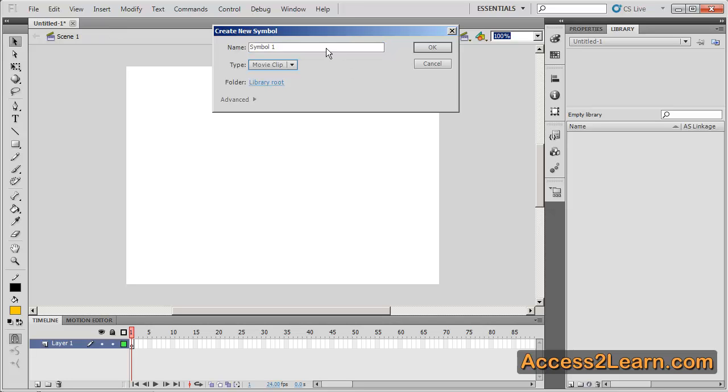When it comes up it's going to have a default symbol name. First thing you want to do is make sure you change this to something easy to remember based upon the functionality of what your symbol is going to do. I like to prefix the name of my symbols with the type of symbol it is. It just makes it a little bit easier for me to organize that way.